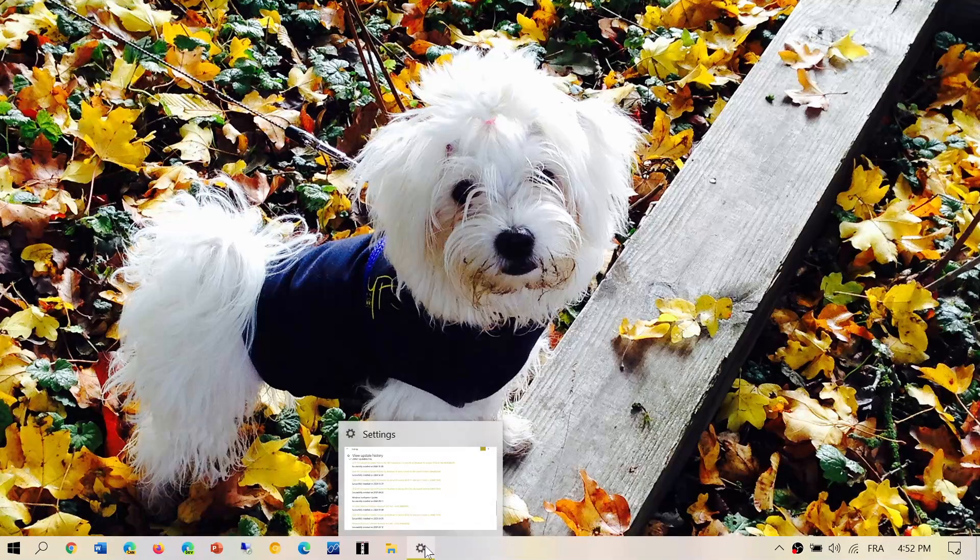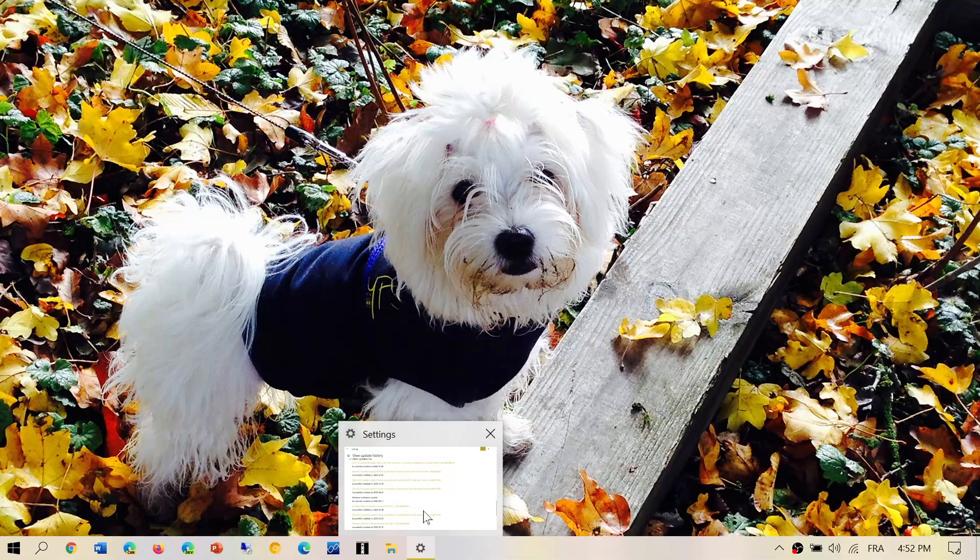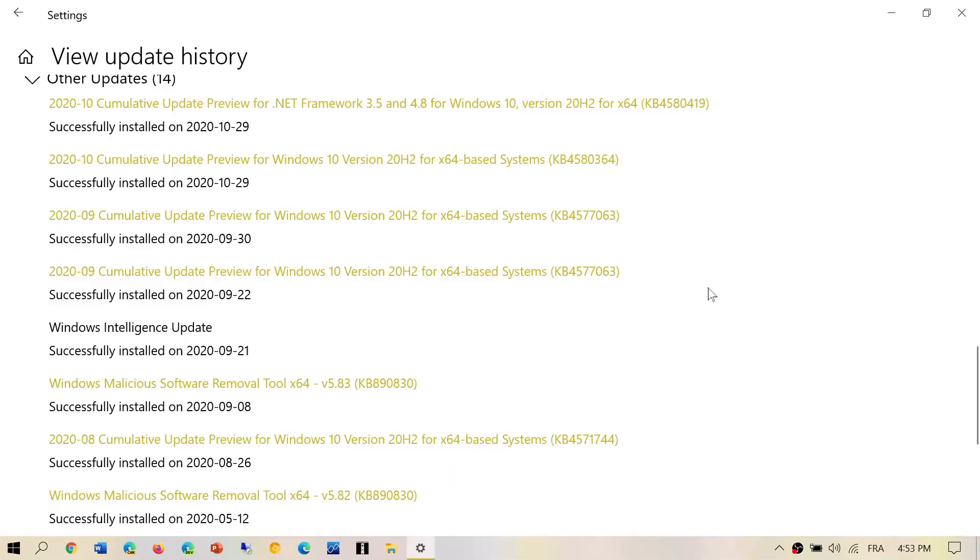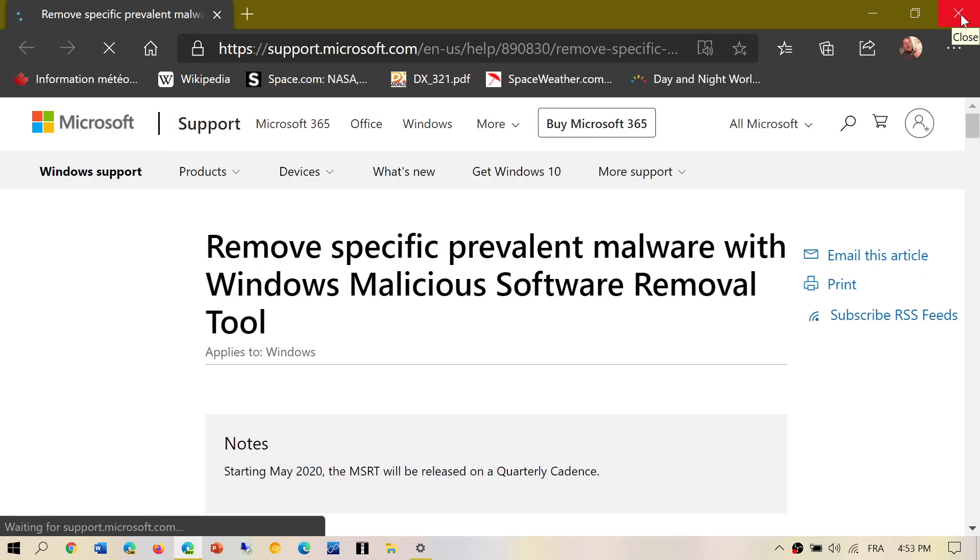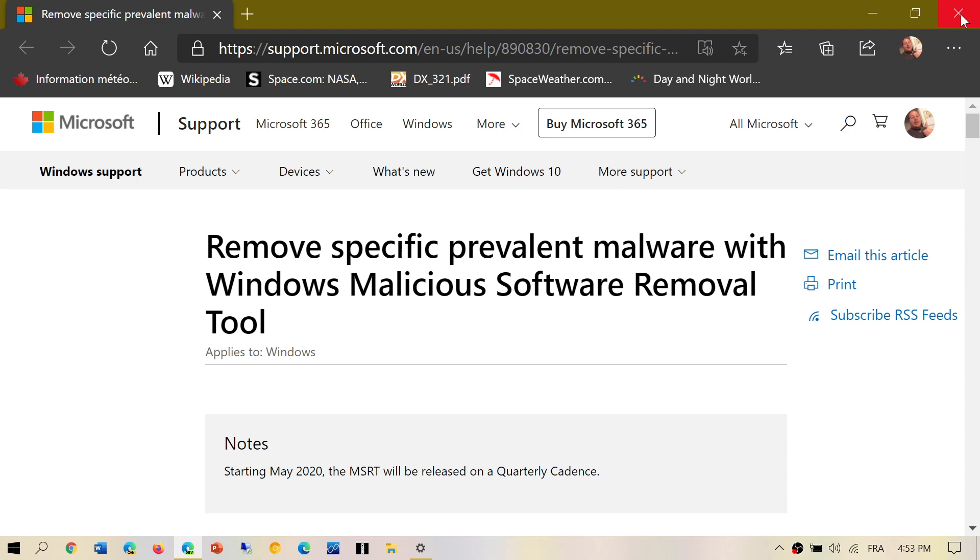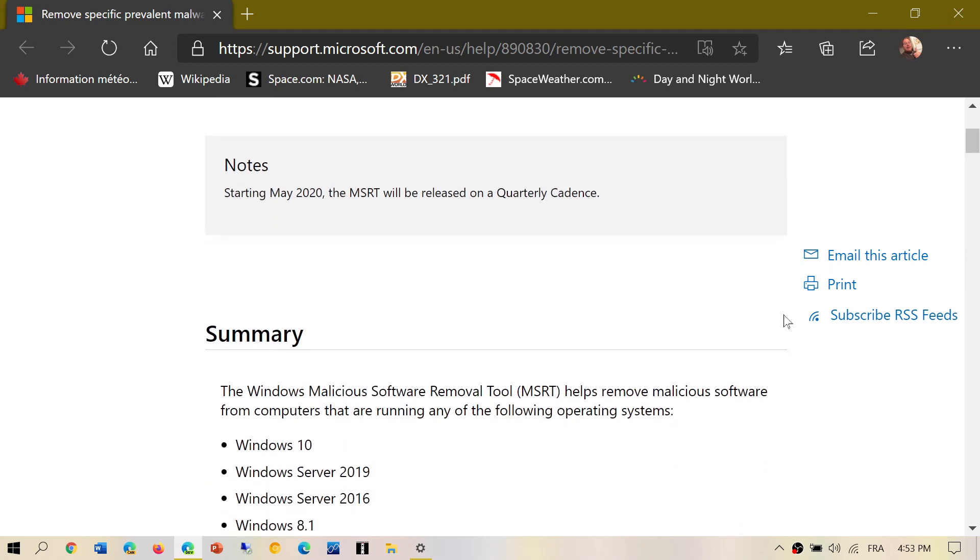So when you actually get Patch Tuesday updates, one of the things that you have is called the Windows Malicious Software Removal Tool, and it has a version number. A lot of people have been asking, what is this exactly, and what does it do?